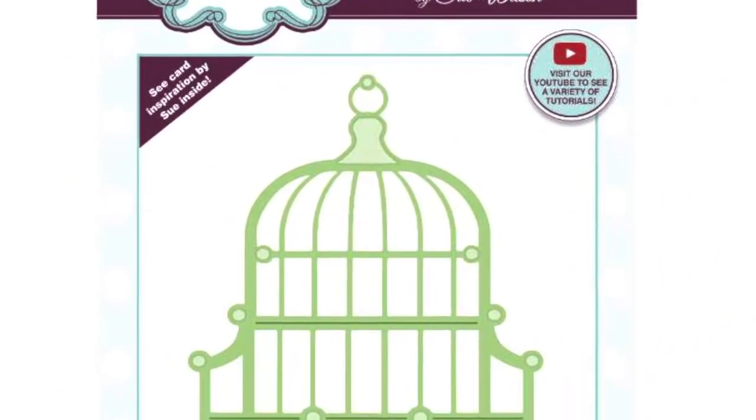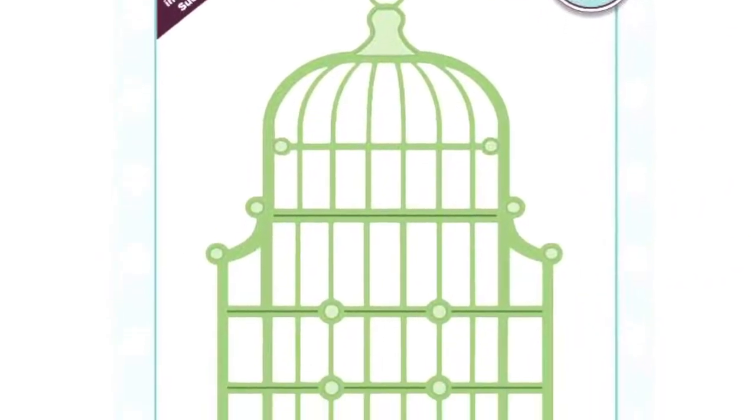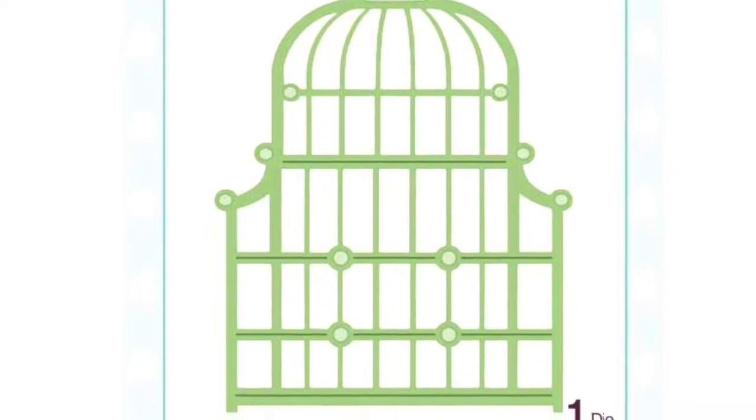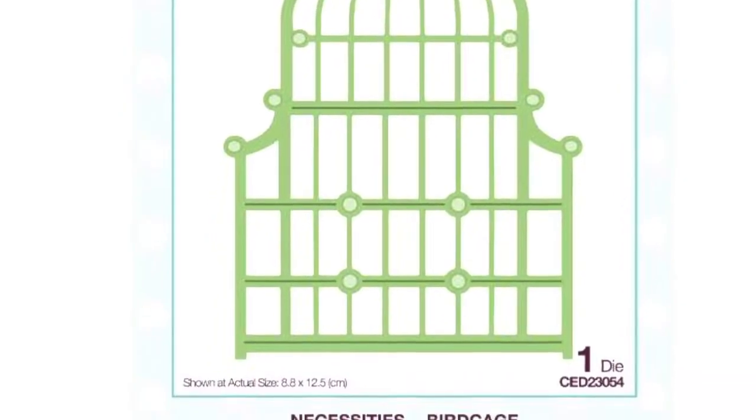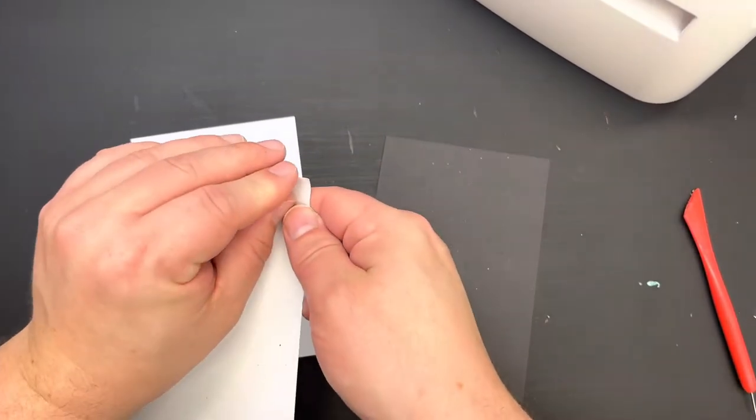For today's technique I'm going to be using this lovely birdcage die by Sue Wilson but you could of course be using all of the dies you already have in your stash.